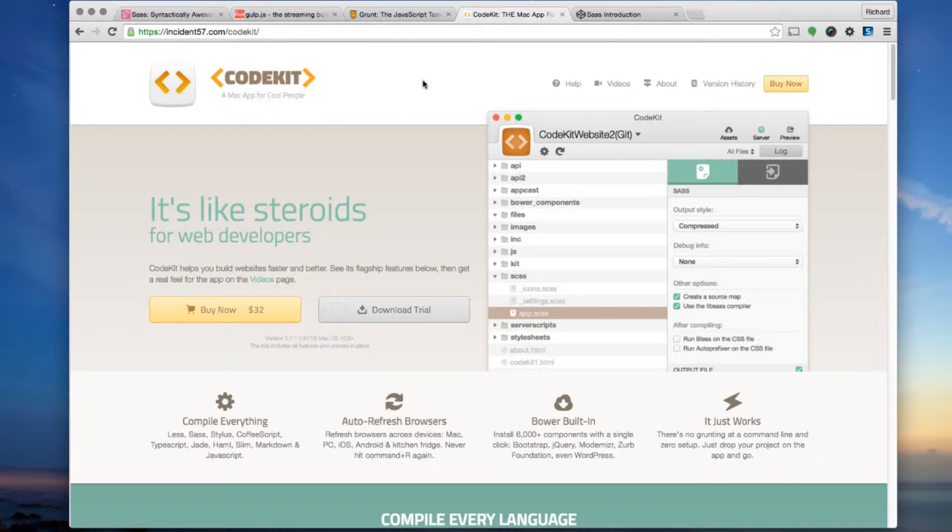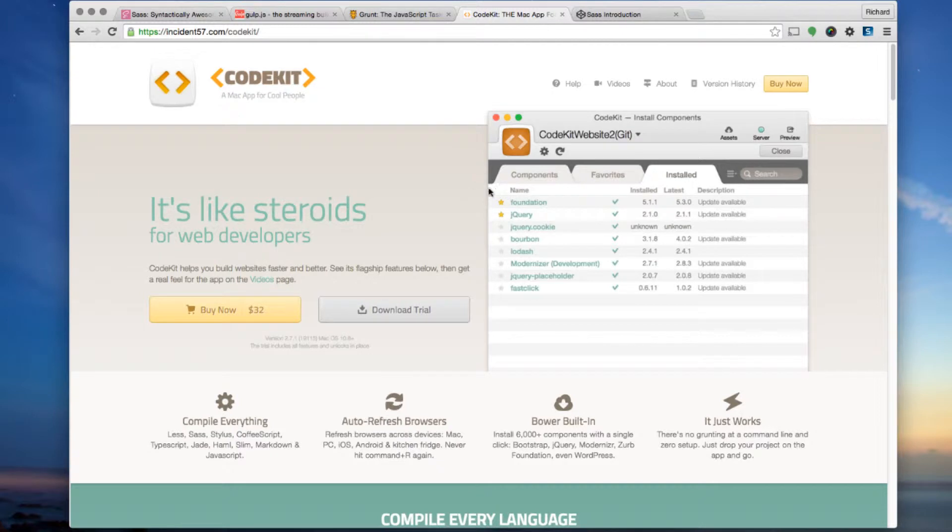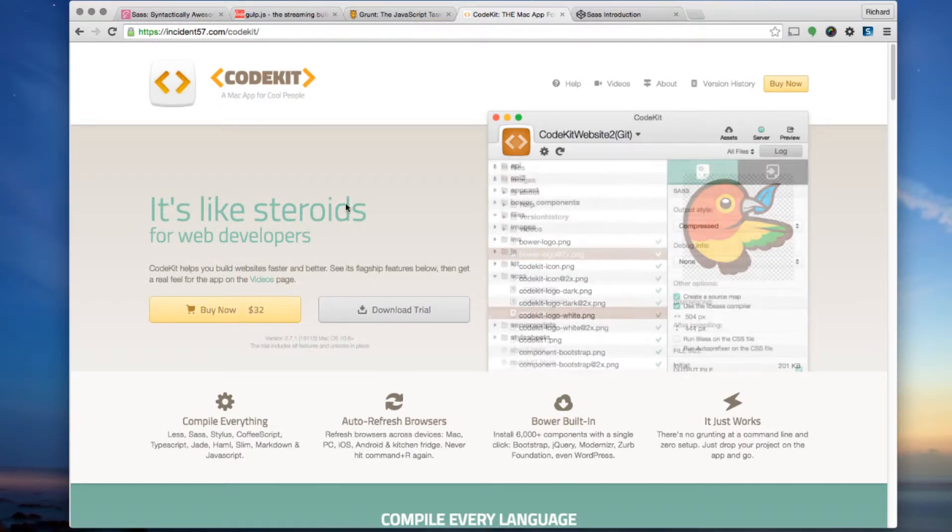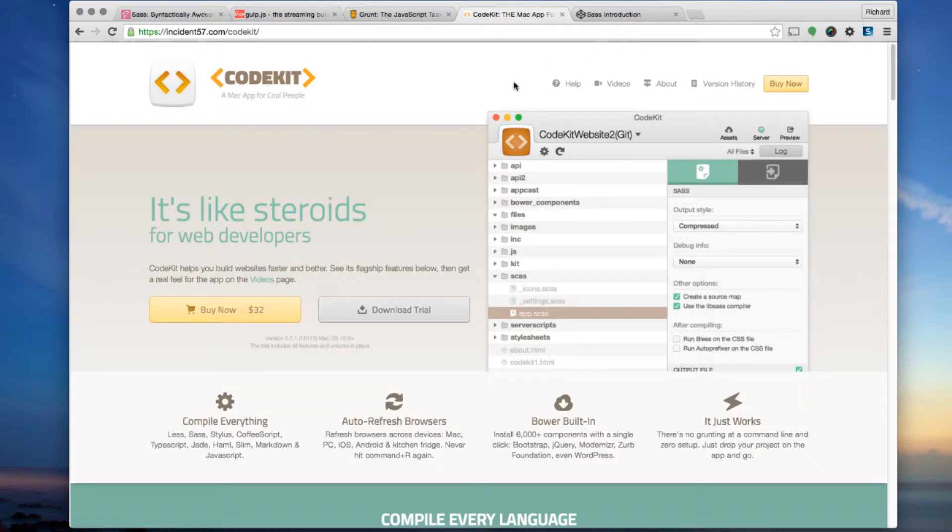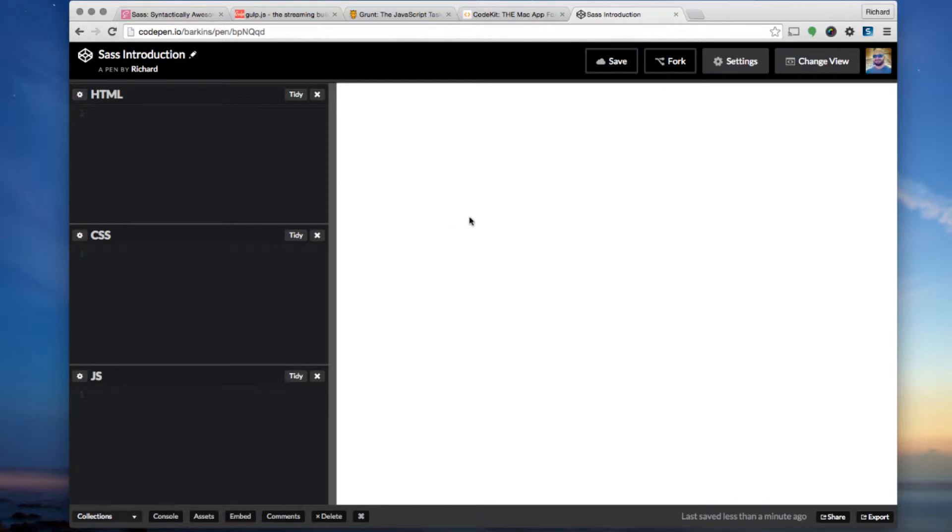CodeKit is a GUI version of Gulp and Grunt. I recommend you definitely give it a shot. You can download a trial or buy it for $32, which is a really good investment. But in this demo, I'm just going to use CodePen. If you have a CodePen account and want to follow along, just open up a fresh CodePen.